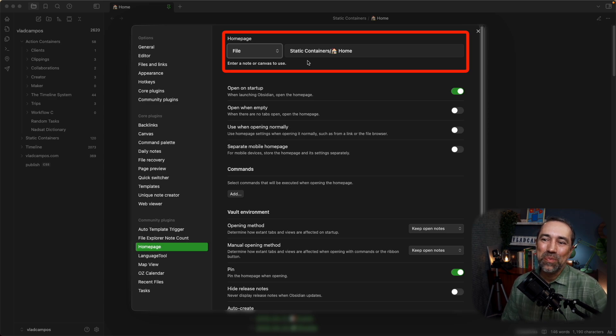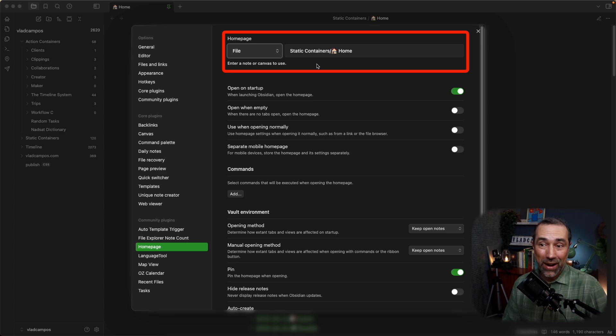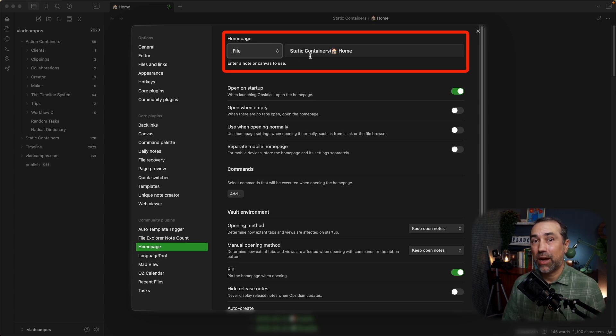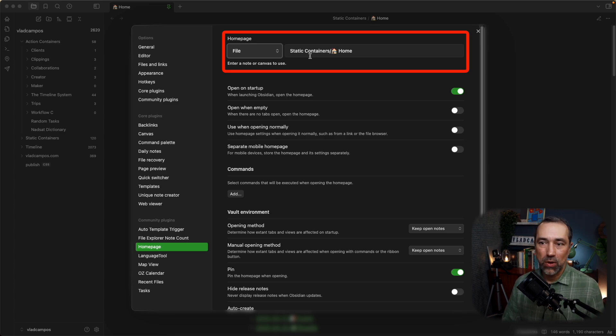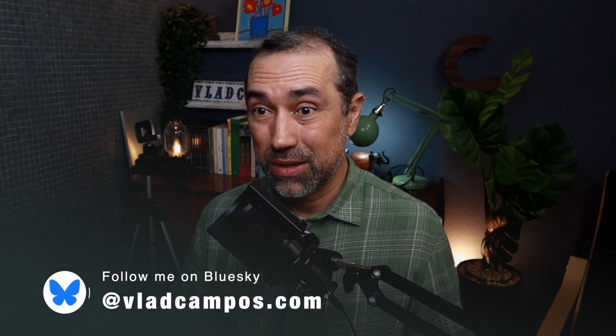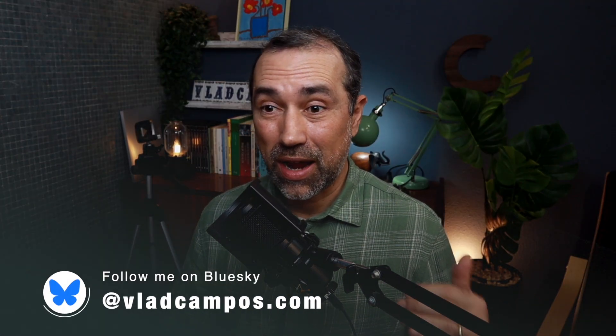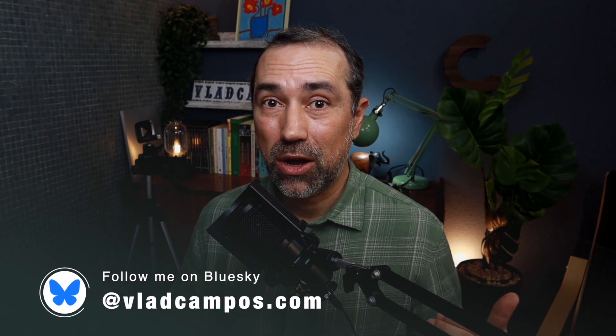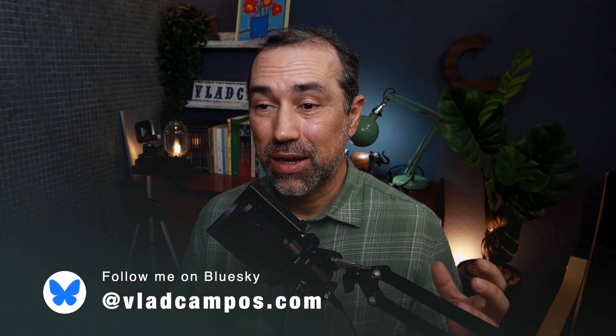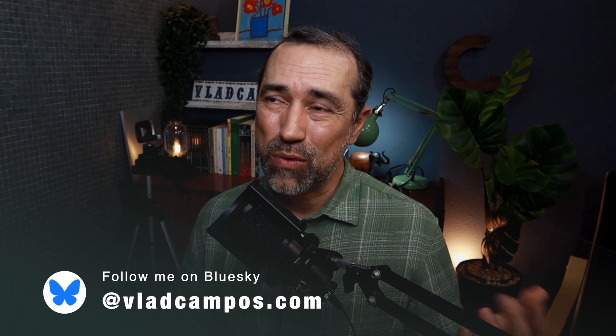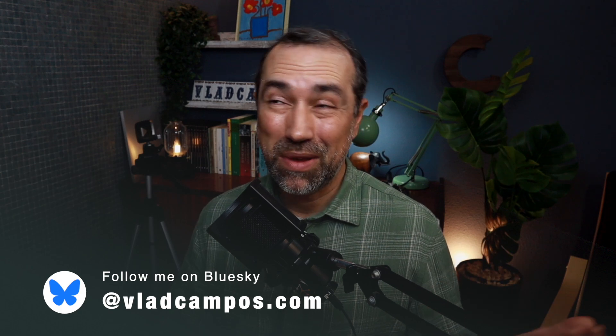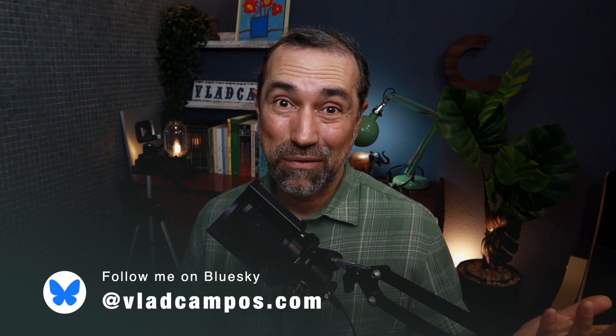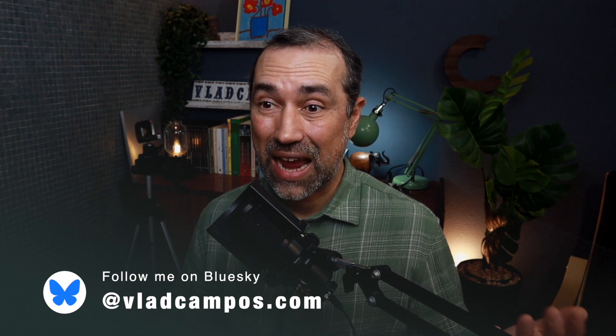This home, this homepage, this file, was originally inside my action containers folder. And it's where it should be because this is something, everything inside my homepage is not everything, but most of, I'd say half of it is action.